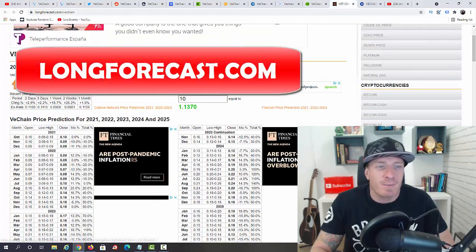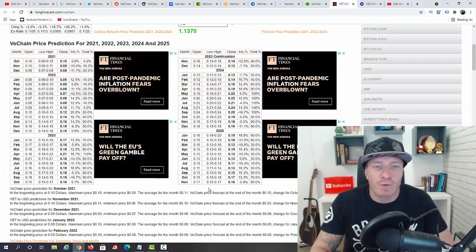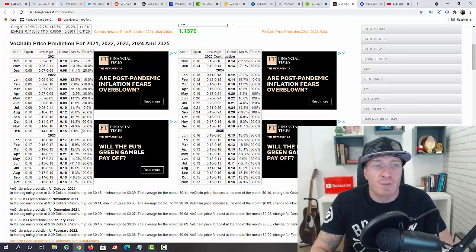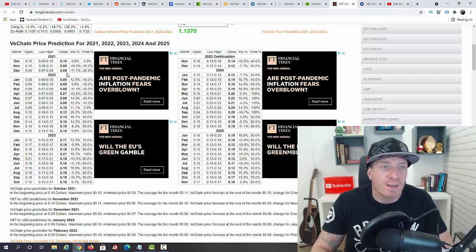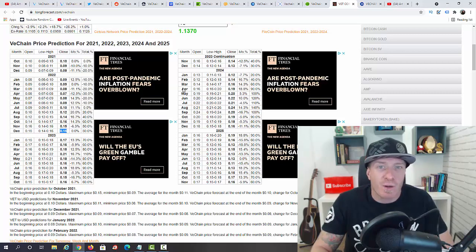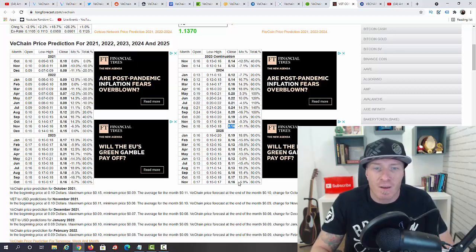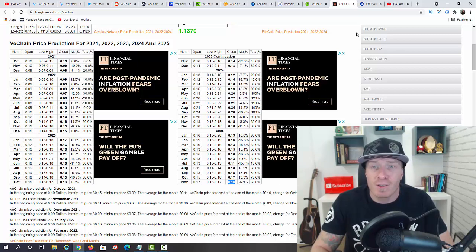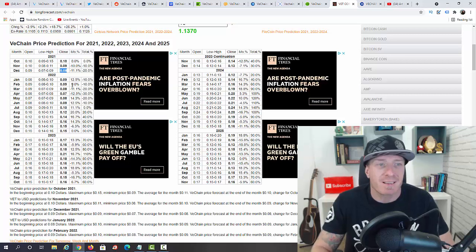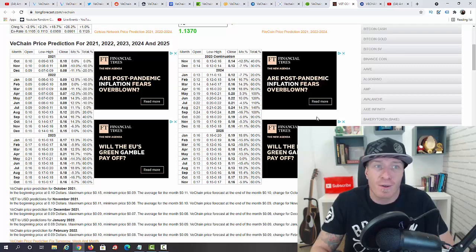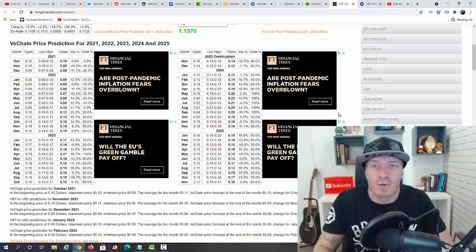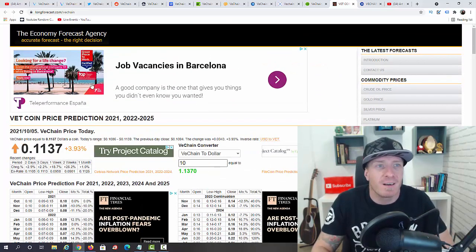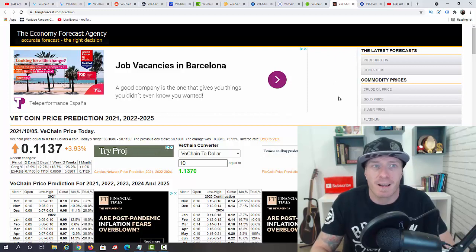Next up we have LongForecast.com. They have a prediction for each month until November 2025. Let me just tell you the end of each year. 2021 they say 8 cents. 2022 they say 15 cents. 2023 they say 13 cents. 2024, 16 cents. 2025, 16 cents again. So not bullish at all. They are actually bearish this year and they say we can grow a little bit in the next five years. I want to give you all of the perspectives, not only the positive ones, but even the ones that are not so positive or even negative.